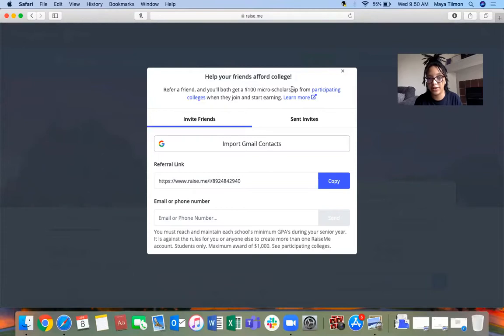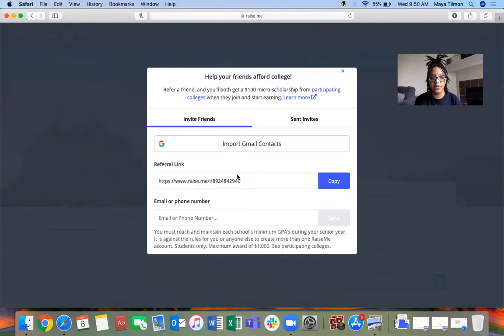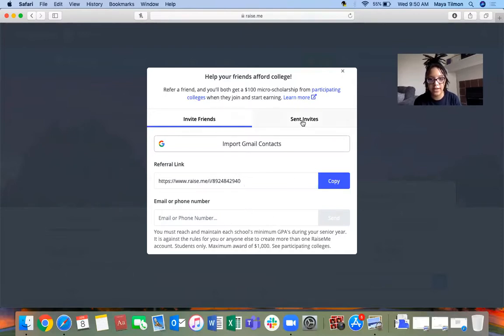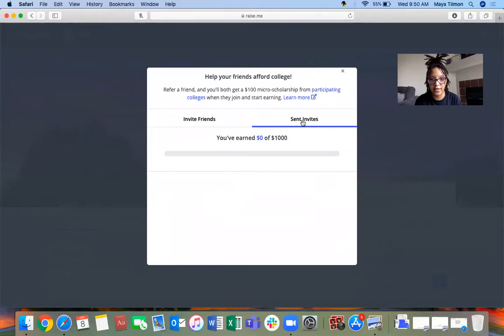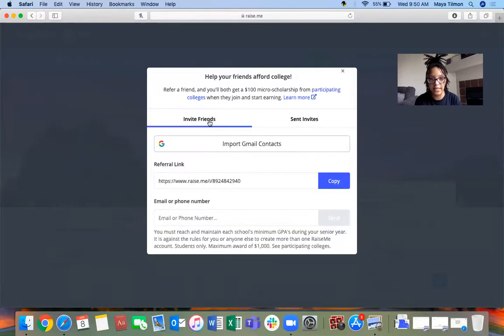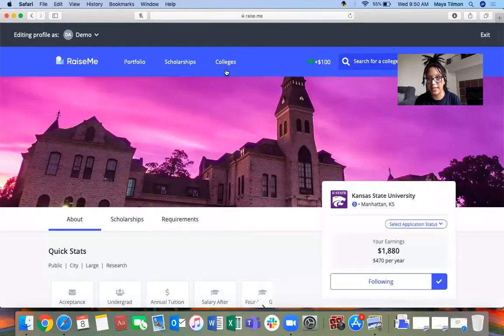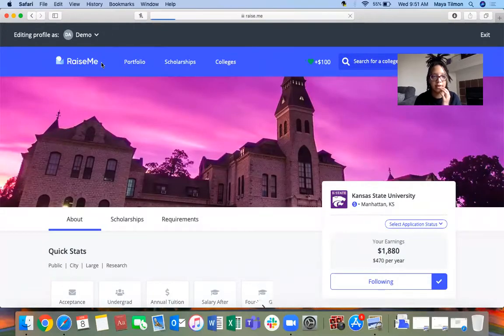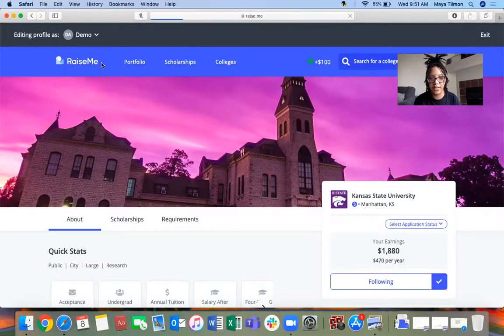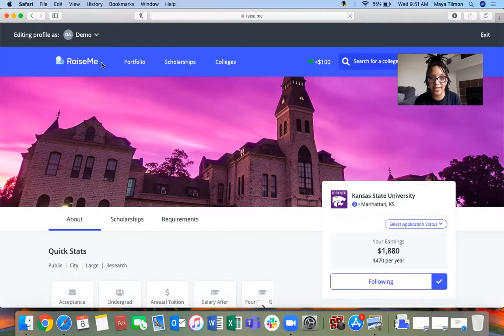This little $100 up here, you can refer a friend and you'll both get $100 scholarship from participating colleges when they join and start earning. You can copy this link, send it to your friend, put in your friend's phone number, or you can track how many of your friends have signed up based on the link that you sent them. You can encourage your friends to get some money.